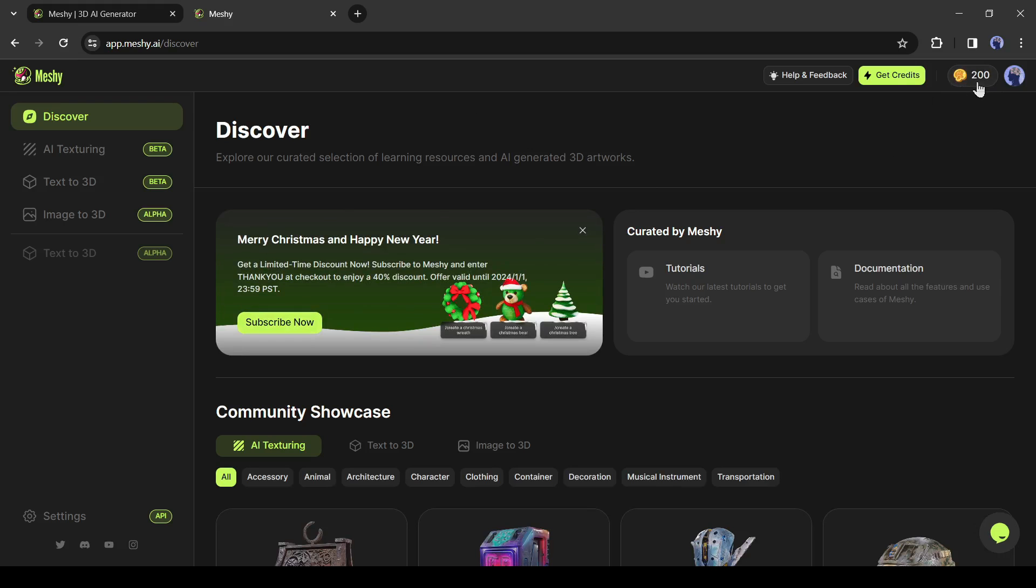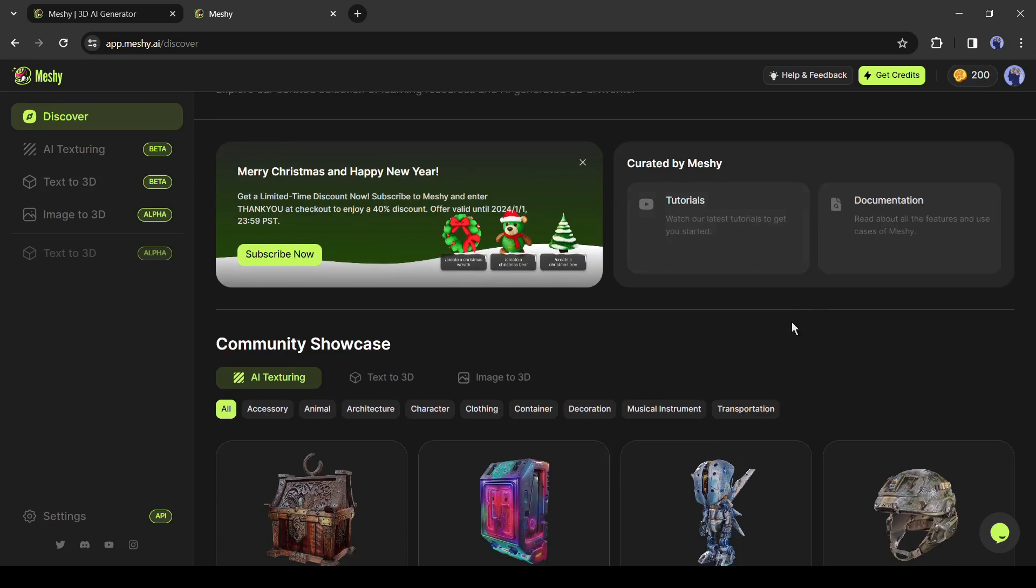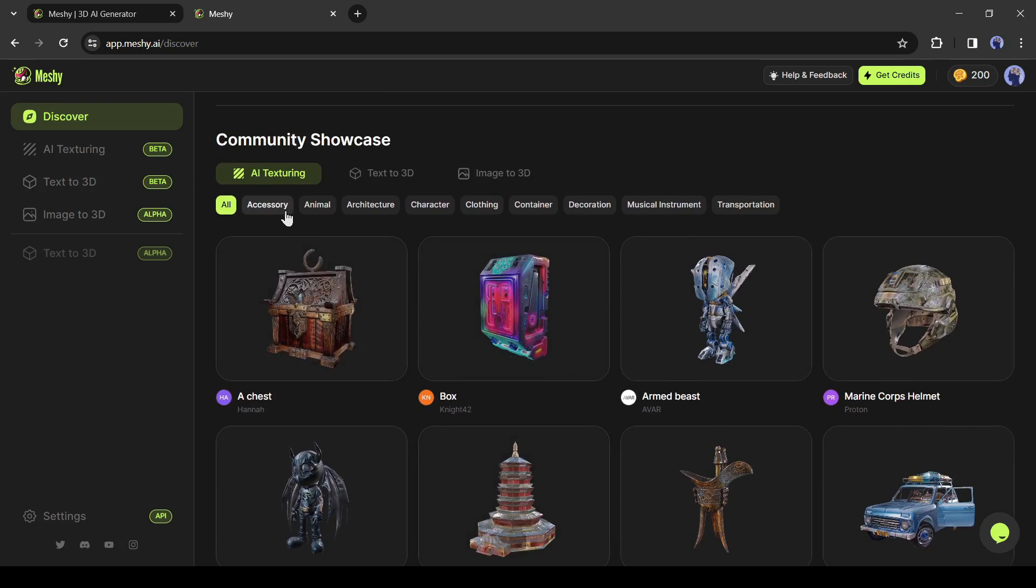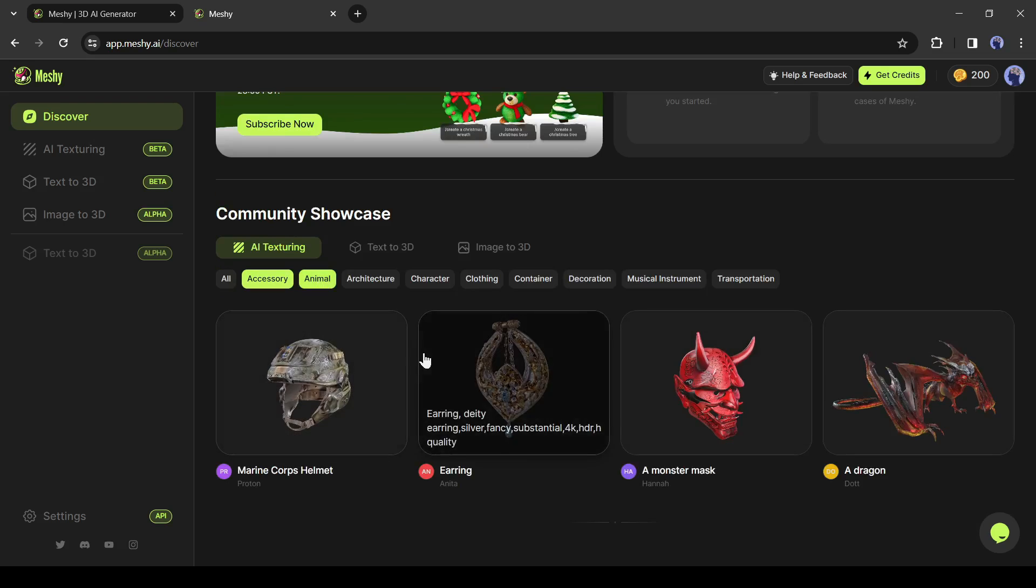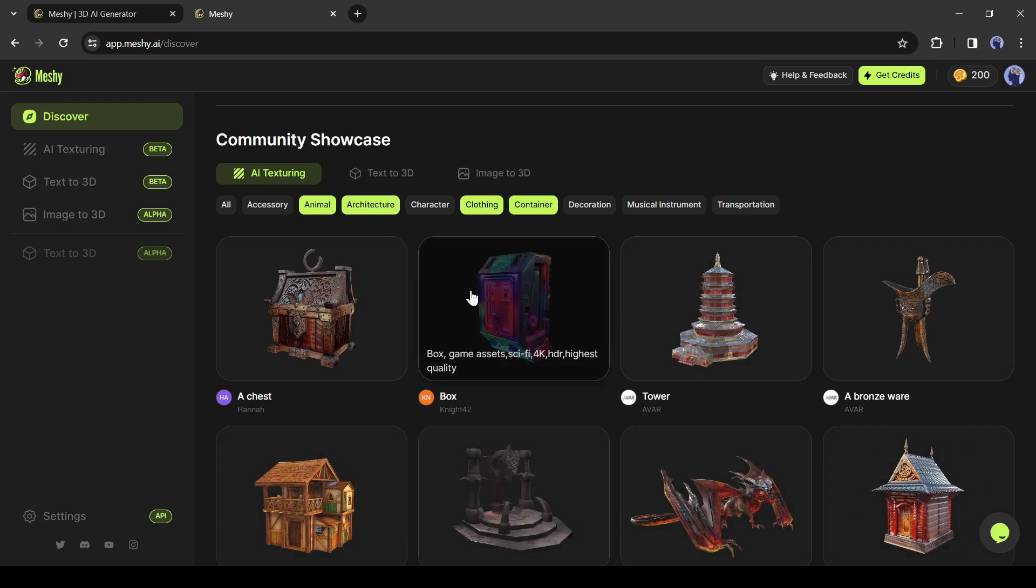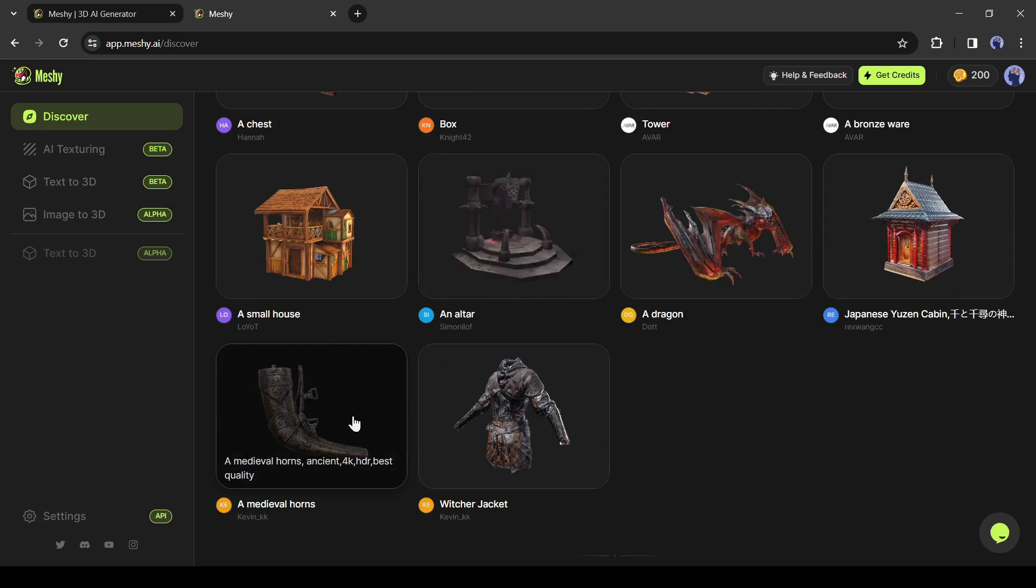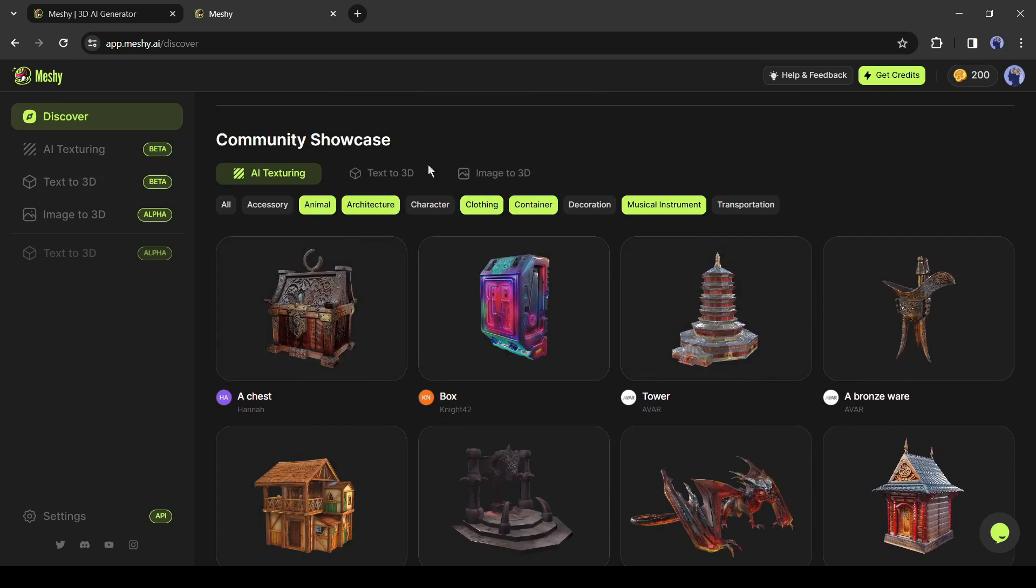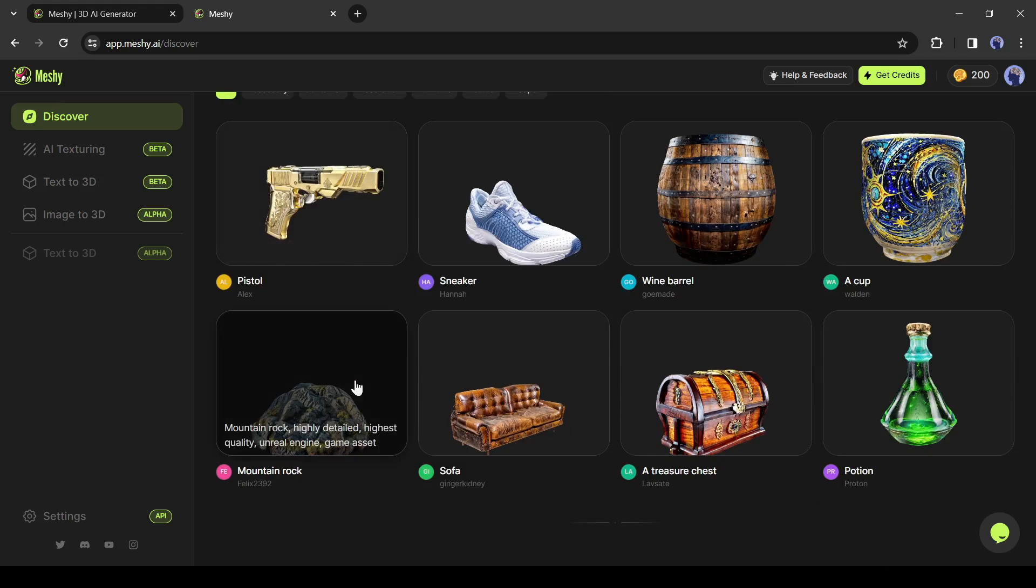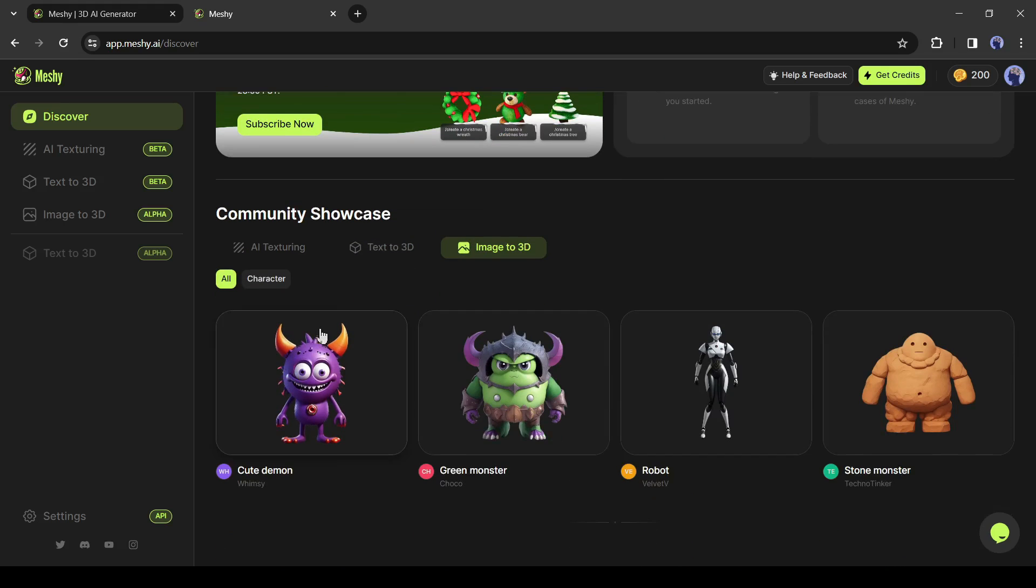As of now, I will use the free version. If you scroll down, you will find some showcases of models created by Meshi. First the AI texture model, then the AI texturing, then text to 3D and last the image to 3D.